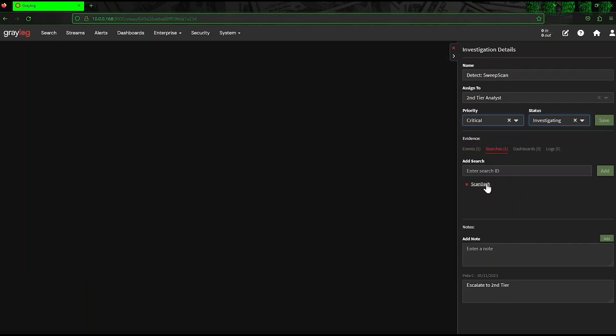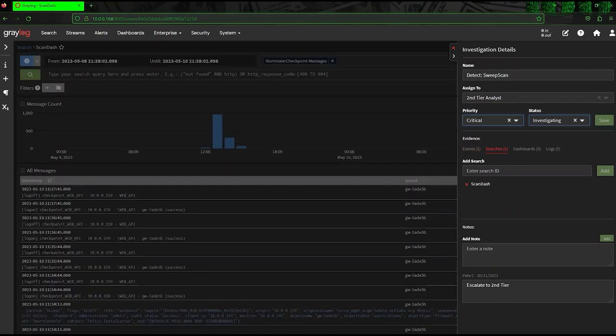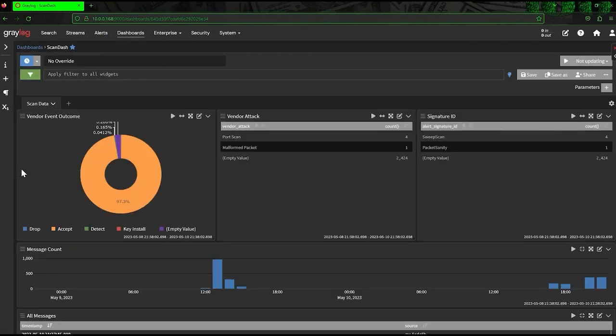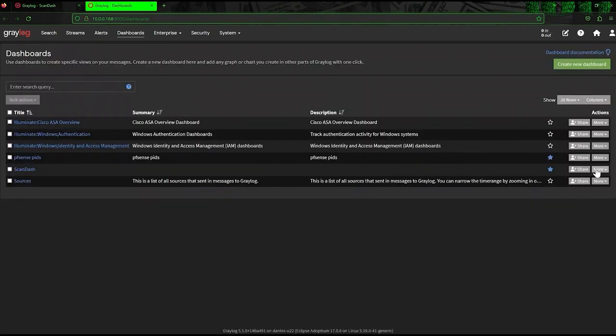Investigations need evidence, which is a collection of events, searches, dashboards, and logs.